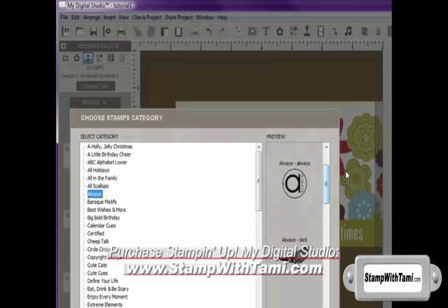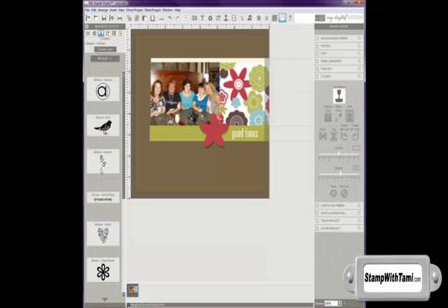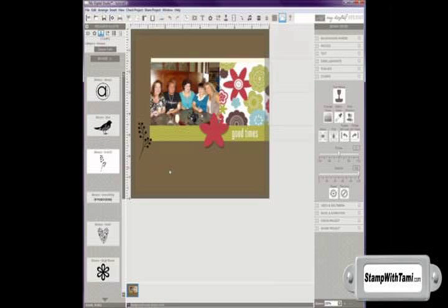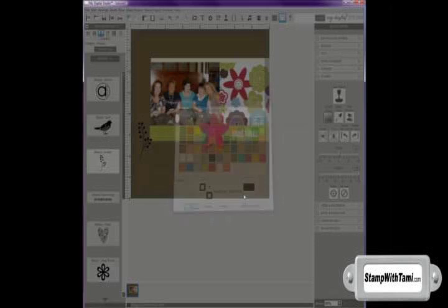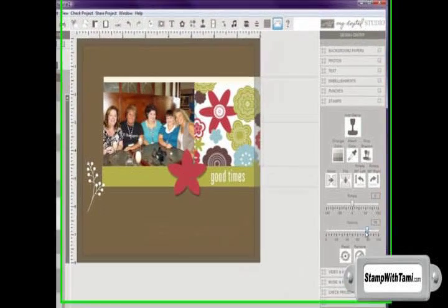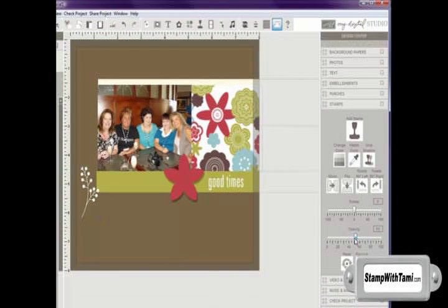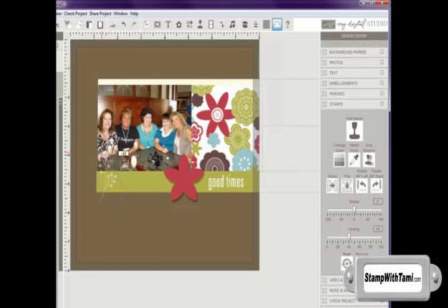I'm going to open up the Always stamp set. And then I'm going to take this little branch. I'm going to make it white. And change the opacity so it's slightly, there we go, transparent. So it's just very, very subtle. And I'll move it up here on the edge of our photo. And then I can rotate it just by hovering over the corner.